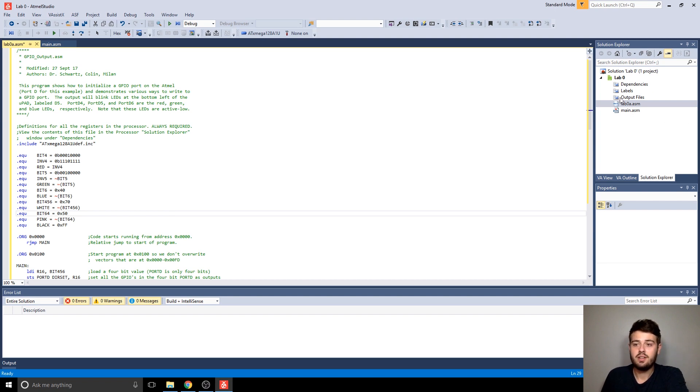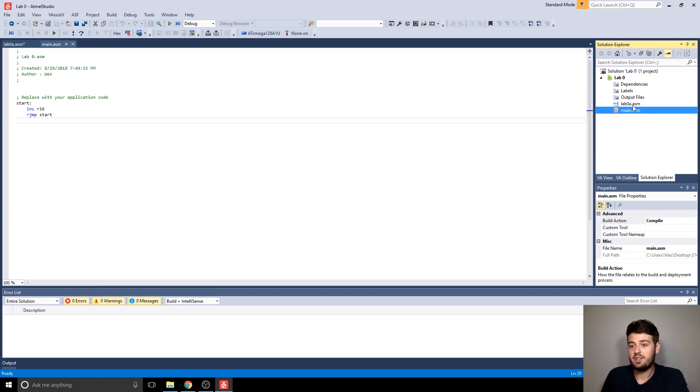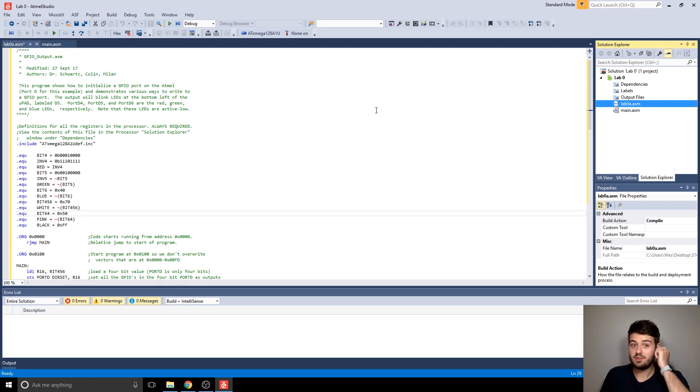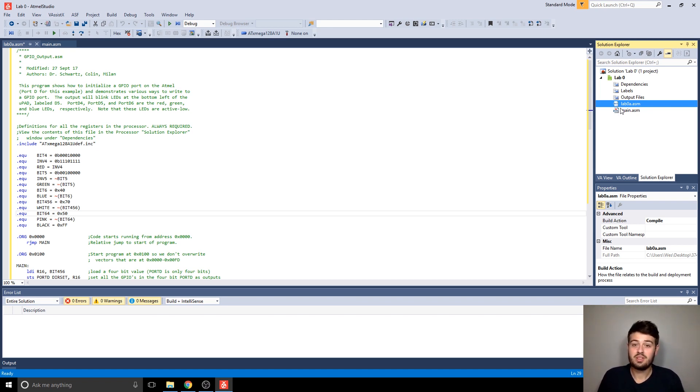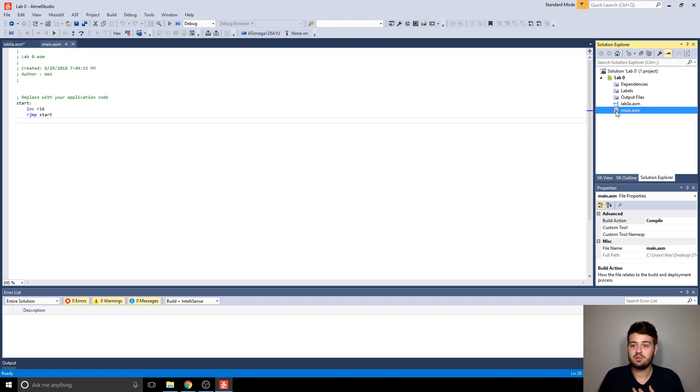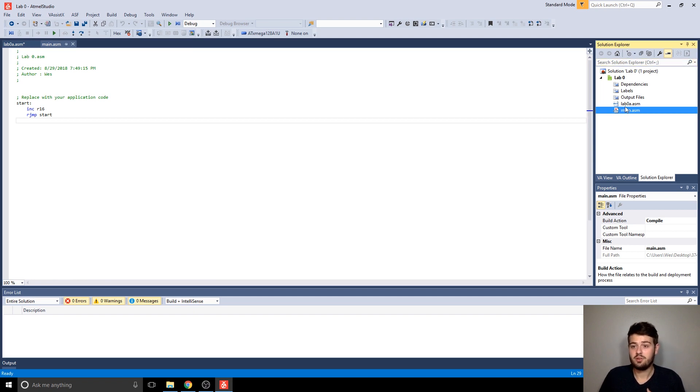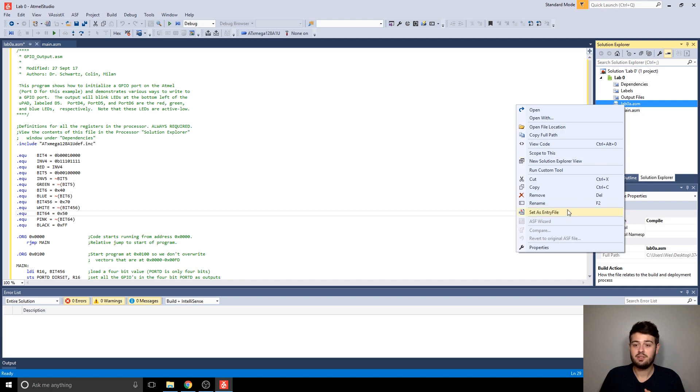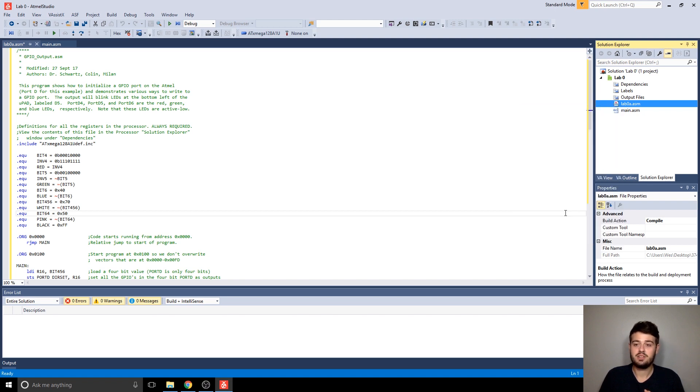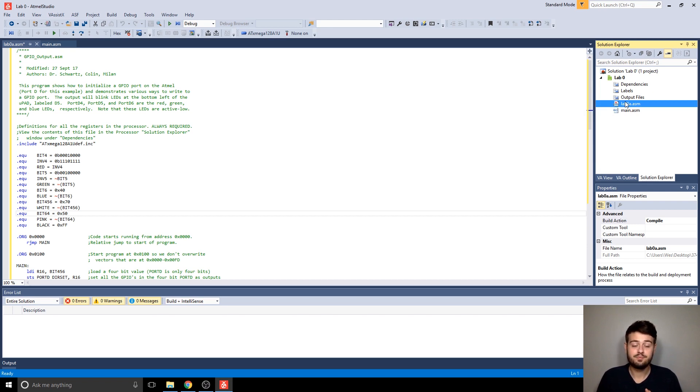And the only thing I need to do now is I need to select which one of these ASM files I want Atmel Studio to run or build whenever I tell it to, because it can only do one assembly file at a time. So what that's called is the entry file. And what indicates that is this little red arrow on the icon next to them in the Solution Explorer. So to change that over to lab0a, I need to right click on the file and choose Set As Entry File. And you'll notice the red arrow indicator is moved to the lab0a icon.